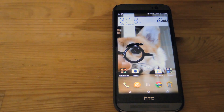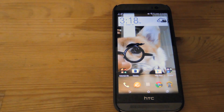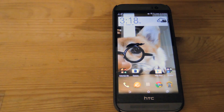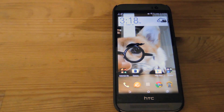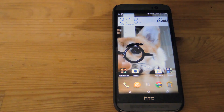Hey, what's up guys? It's Andrew and today I'm going to be showing you how to install the Heads Up notifications that are coming in Android L onto your HTC One. This will also work on any phone running Android 4.3 and above.